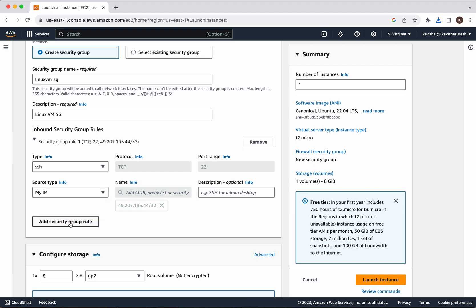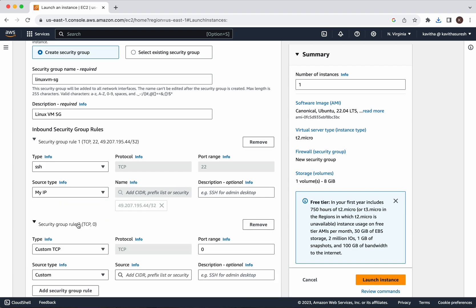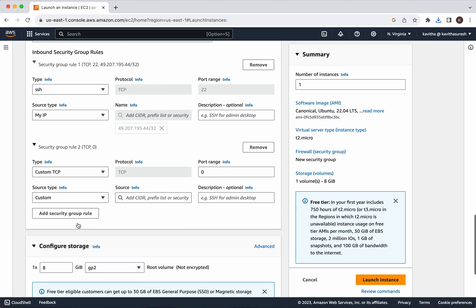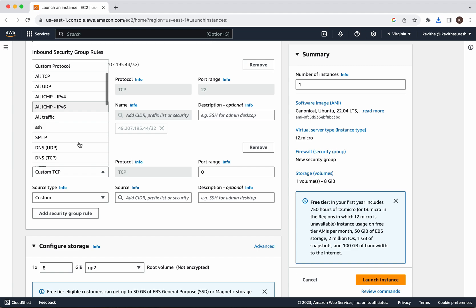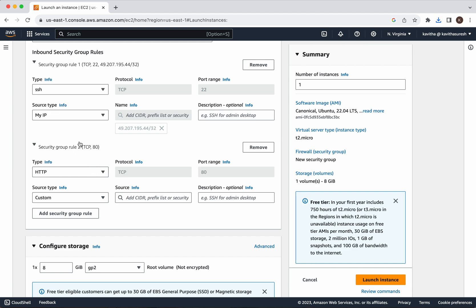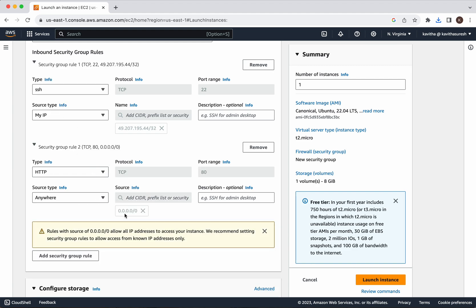We already have one inbound security rule for SSH. I am going to change the source type to My IP. Then we will add a new security group rule — I am going to install Apache2 in this instance, so I am going to select the type as HTTP and change the source type to Anywhere.